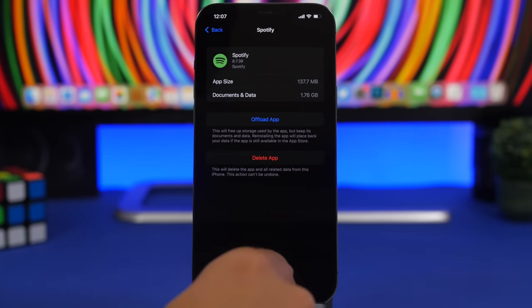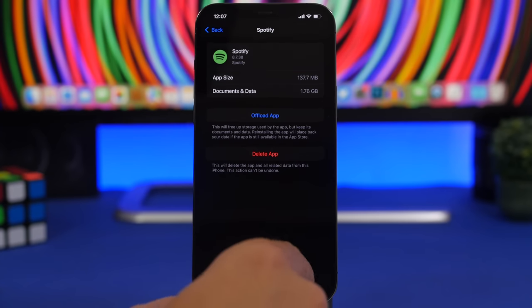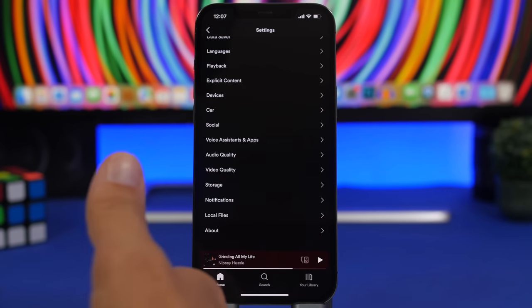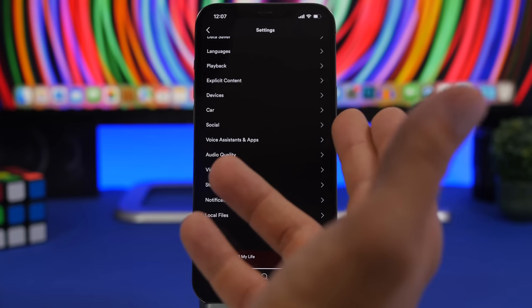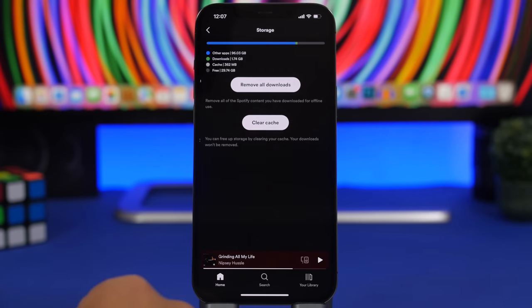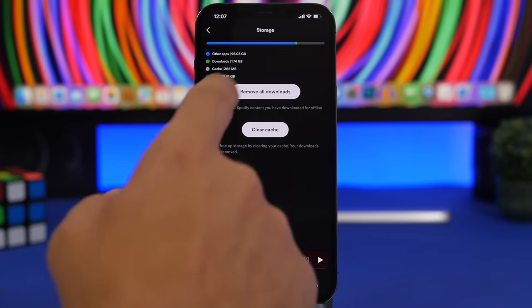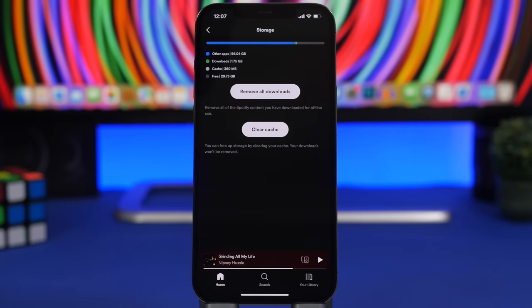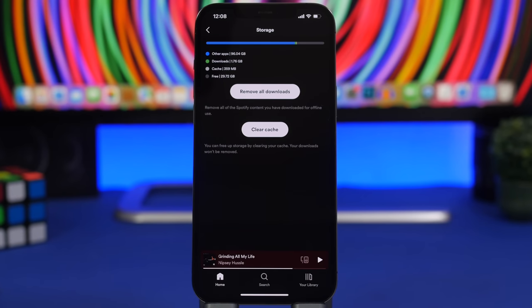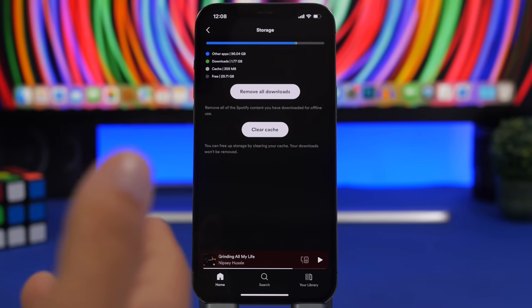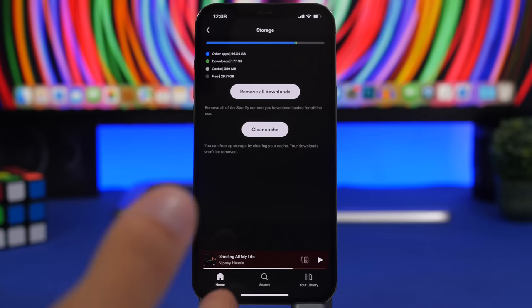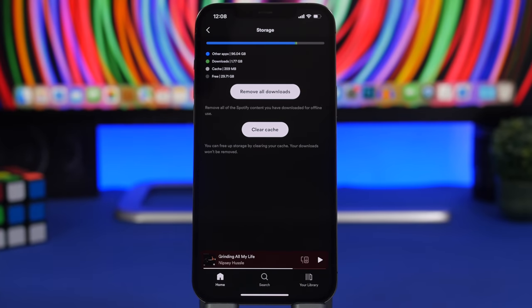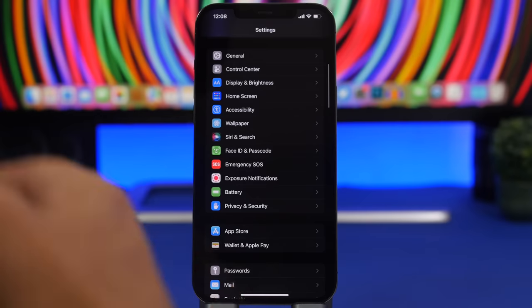If you have Spotify for example, you can see the app size is 137 megabytes but we have 1.7 gigs here of downloaded files. Now if you really don't need these files to be downloaded locally you can clear them simply by going to the settings of Spotify, go to storage and you can remove all the downloads from here. If you have an unlimited plan of data you don't actually need to have any files stored locally on your device.